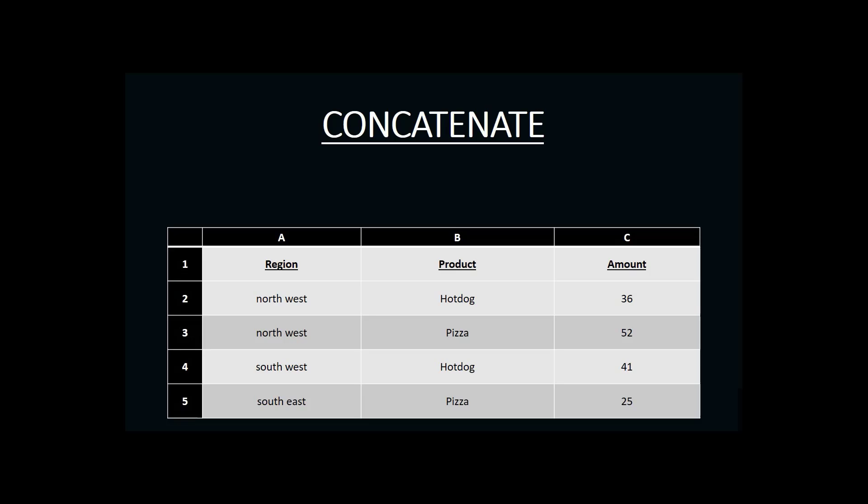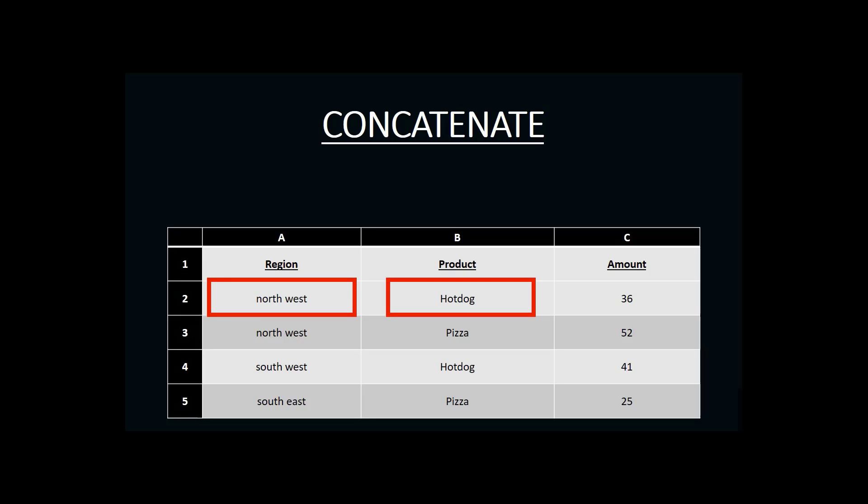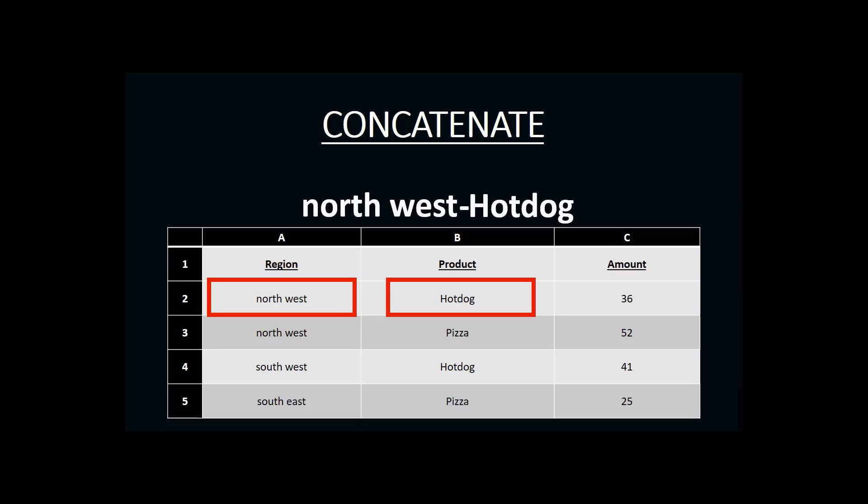For example, let's say our manager wants to create a new column that combines the name of the region in column A with the name of the product in column B, separated by a dash. That would be a concatenate, which is different from merging. A merge takes multiple cells and squishes them into one single cell, whereas concatenate takes information from different cells, puts them together, and displays them in a separate cell.